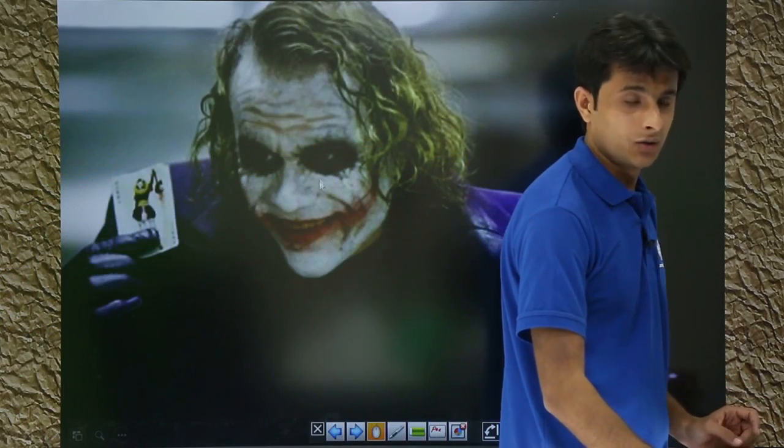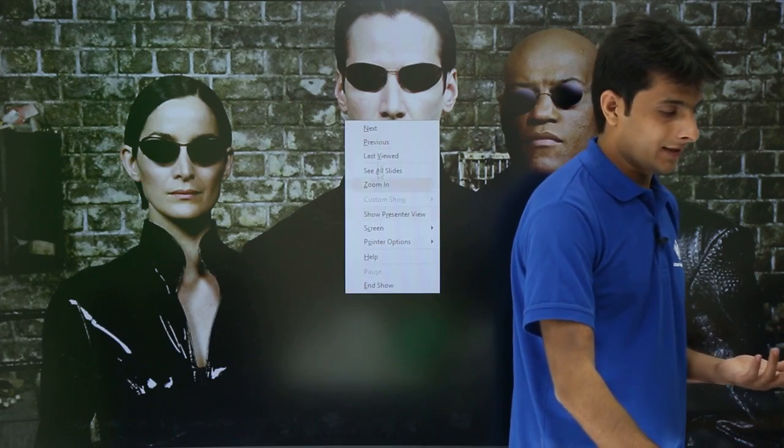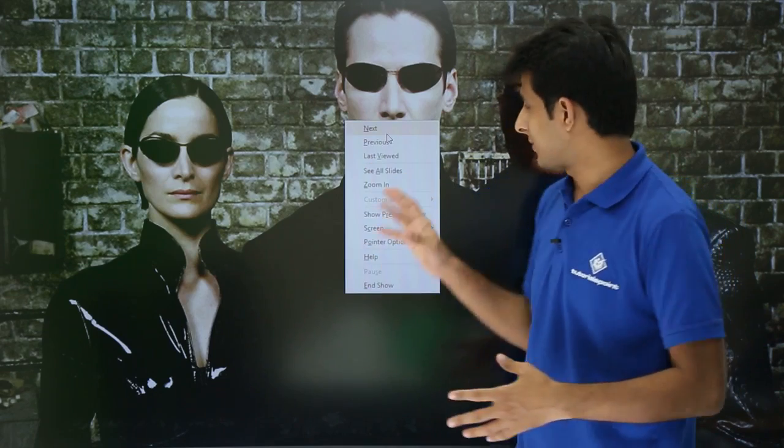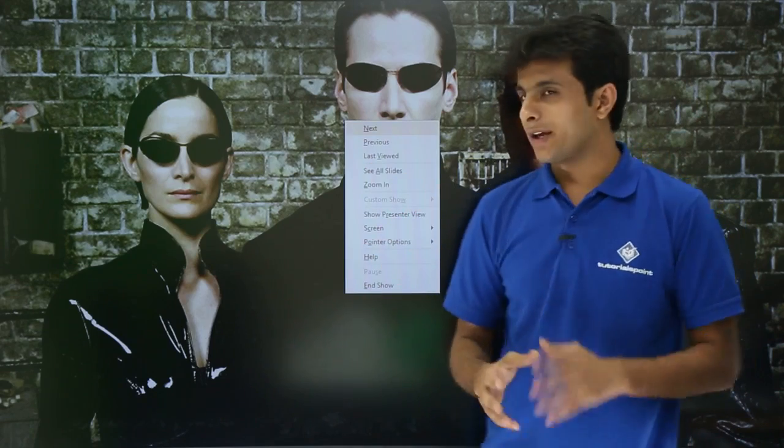If I try to edit anything I cannot do that. The only options available on right-click are Next, Previous, Last Viewed, Zoom, etc. — but no editing is possible. This way you can give limited access to users and restrict them from modifying the PowerPoint presentation. I hope you understood how to convert into a PowerPoint show — that's all for this video.